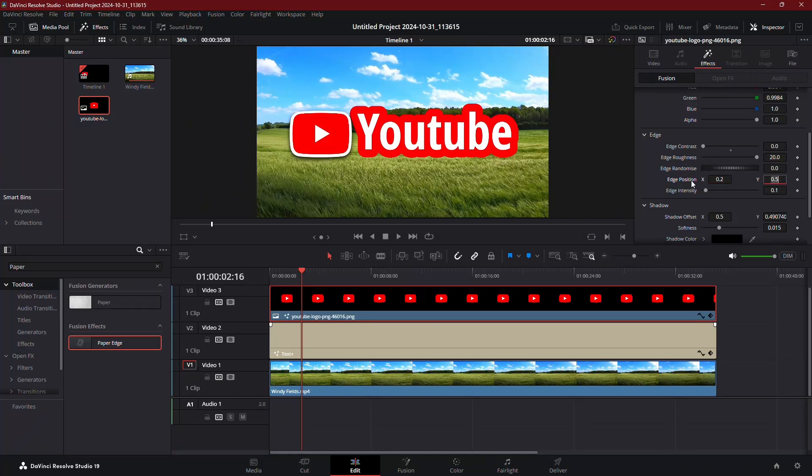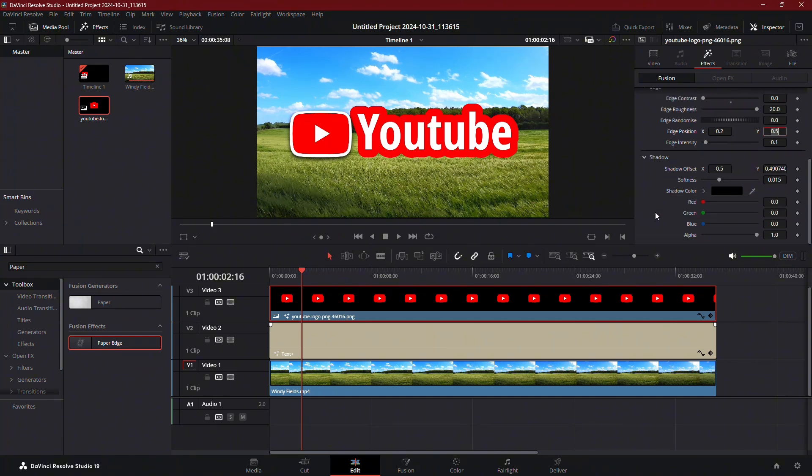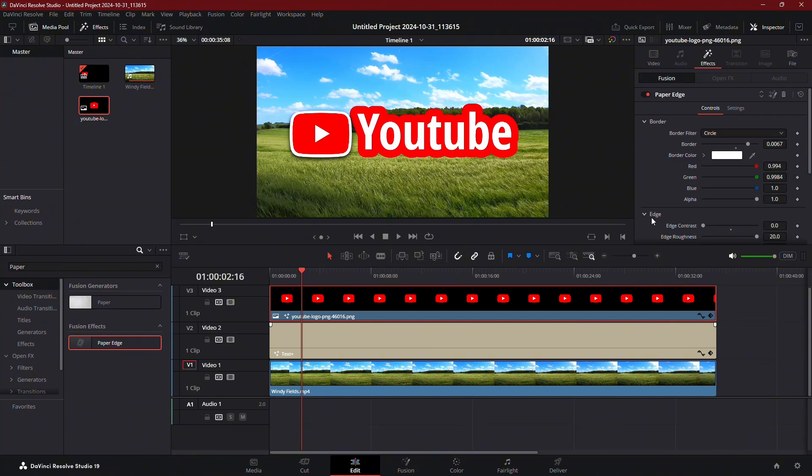And that is it. We have added a stroke to our text as well as our images. That's all for this tutorial on adding strokes in DaVinci Resolve.